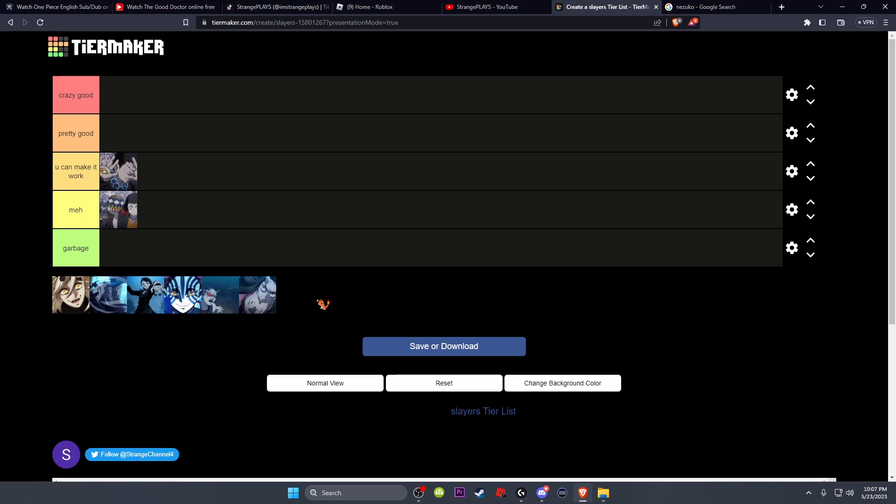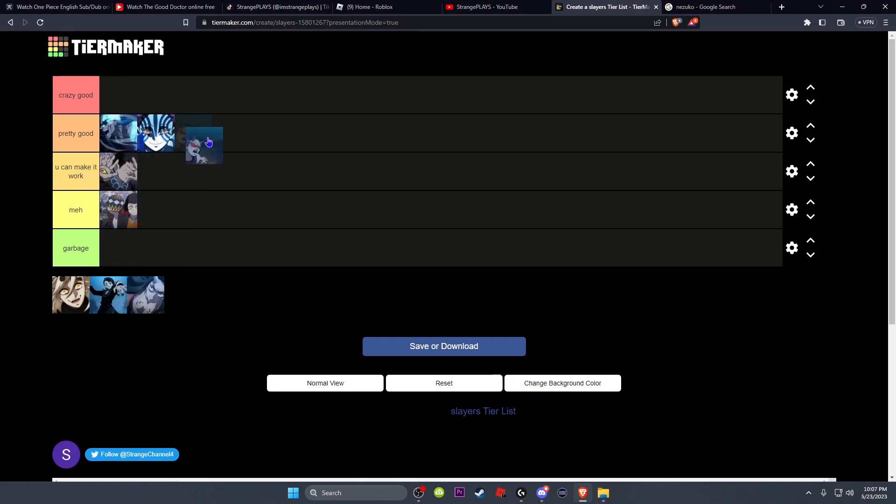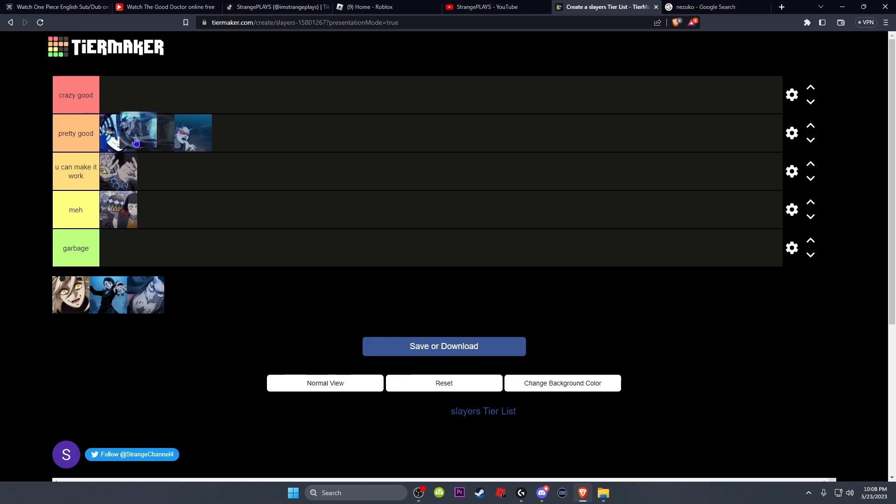Now going on to the pretty good category, there's gonna be a couple to go here. We're gonna put Reaper, Akaza, and Swamp. Now let me explain. Reaper, it's kind of like Thunder Breathing. It's so overrated because of people not having any knowledge or just pure PvP IQ, you know I'm saying.